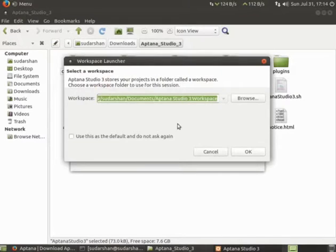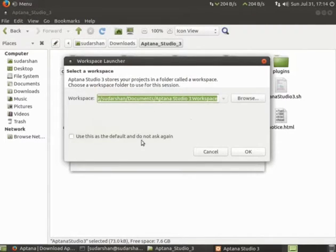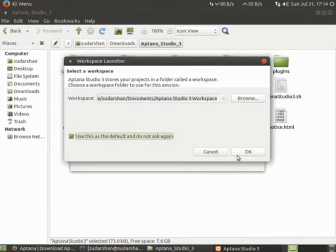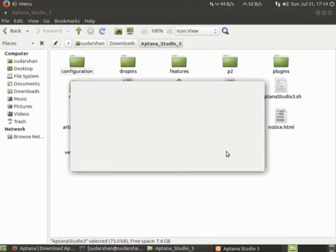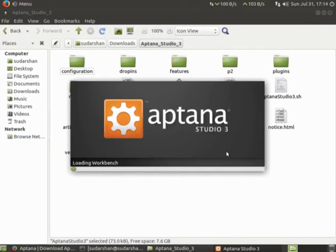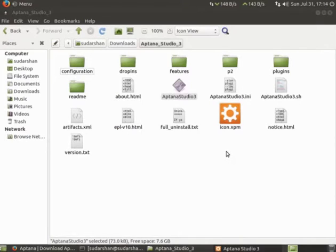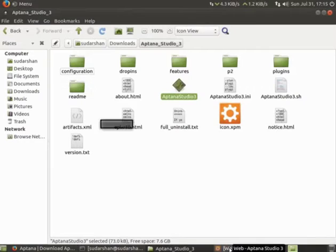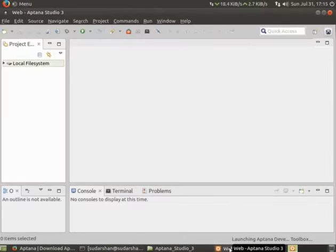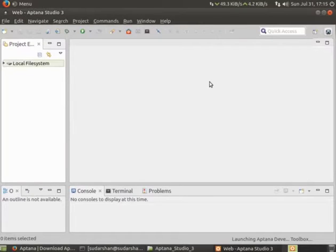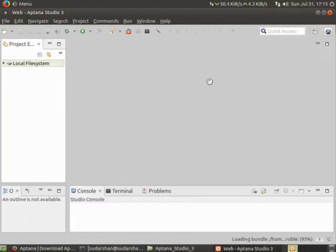It is asking for the default workspace. I'll keep it as default. I'll check this so that it will not ask next time. It will load resources and appear over here. So this is Aptana Studio.